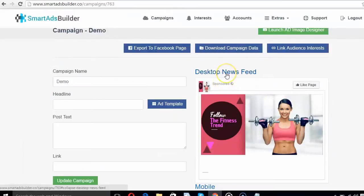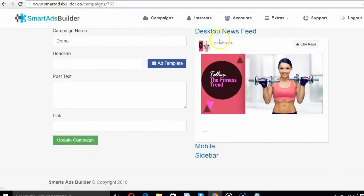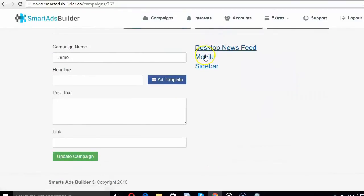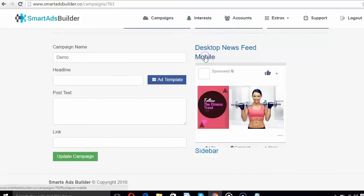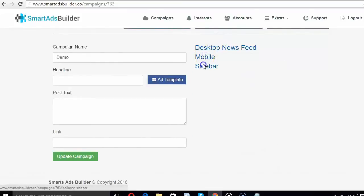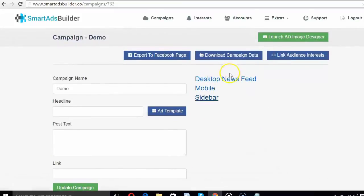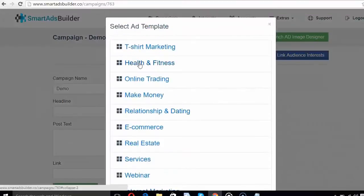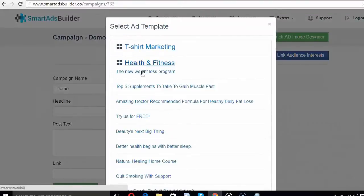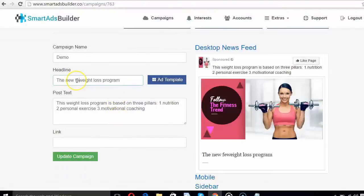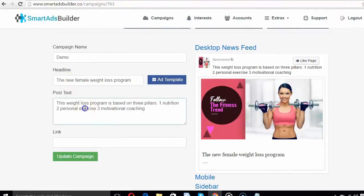Next, use the output ad image in the Campaign Live Editor to check how it looks in Desktop News Feed, Mobile and Sidebar. Select a high-converting headline and post text from hundreds of proven ad templates in various niches. Edit the headline and post text if you want and see a real-time preview of the ad on the right section.